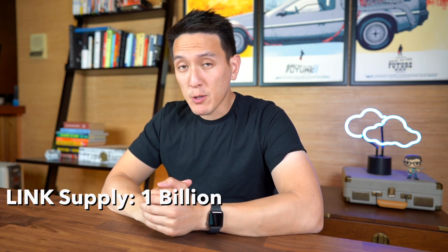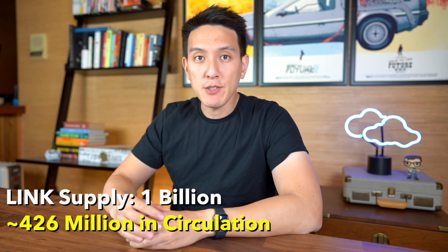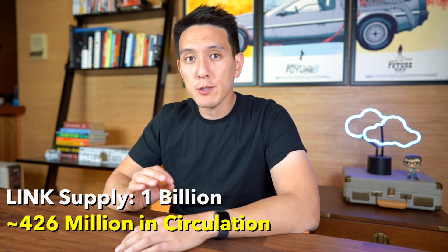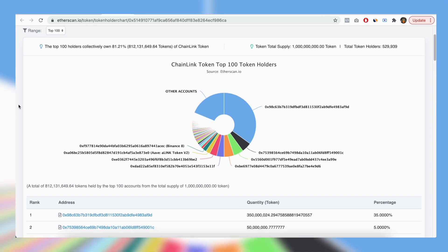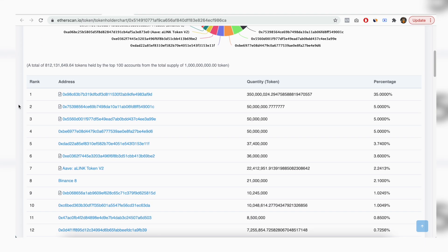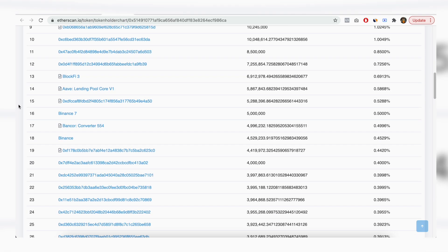If you know basic economics, you know that if the supply is lower but demand remains constant, the price is going to go up. The supply of link tokens is fixed at 1 billion, and right now there are 426 million in circulation. In terms of token distribution, according to cryptobriefing.com, 35% goes to Chainlink node operators, 24.8% is in possession of the Chainlink team across five different wallets, 3.4% is owned by Binance, and 2.7% is owned by the Aave Lending Pool Core. You can look up the full token distribution among the top 100 wallets on Etherscan, which I'll link below.